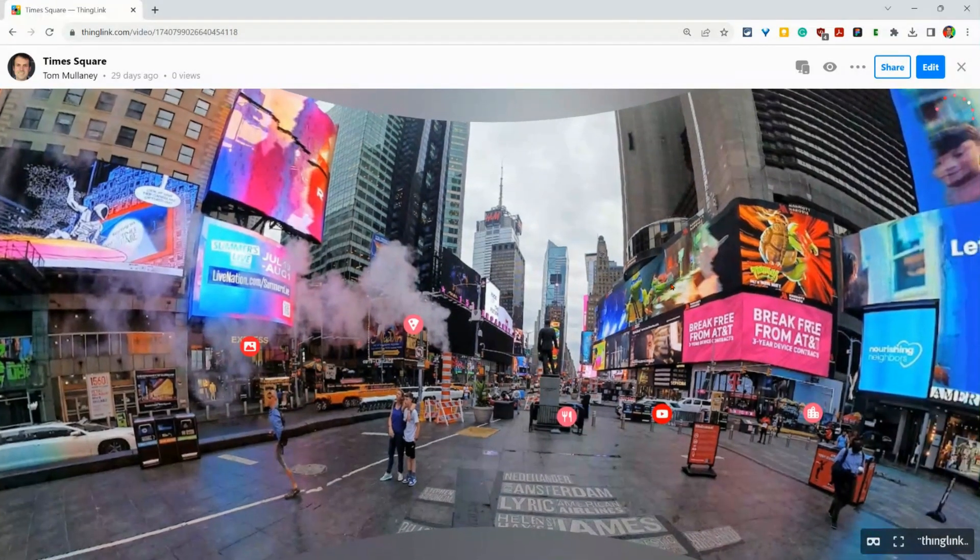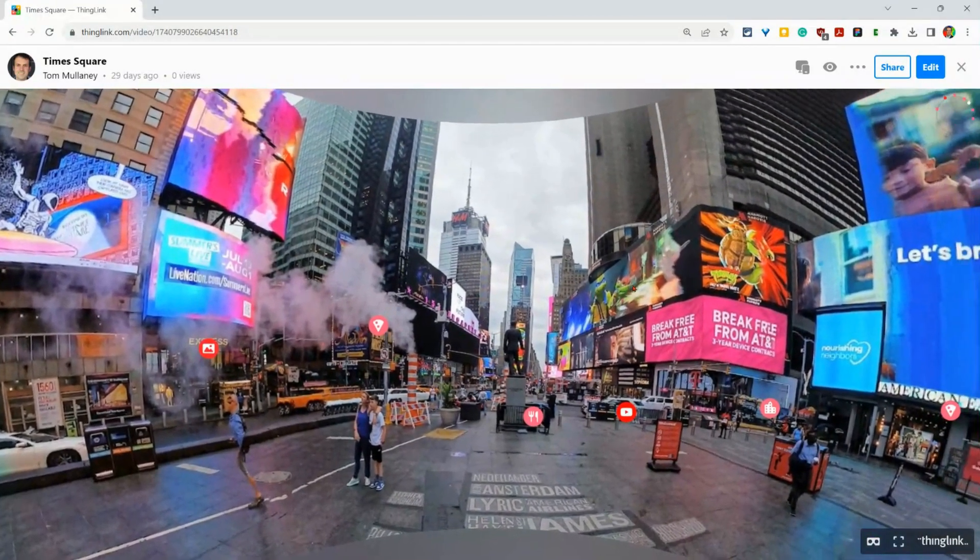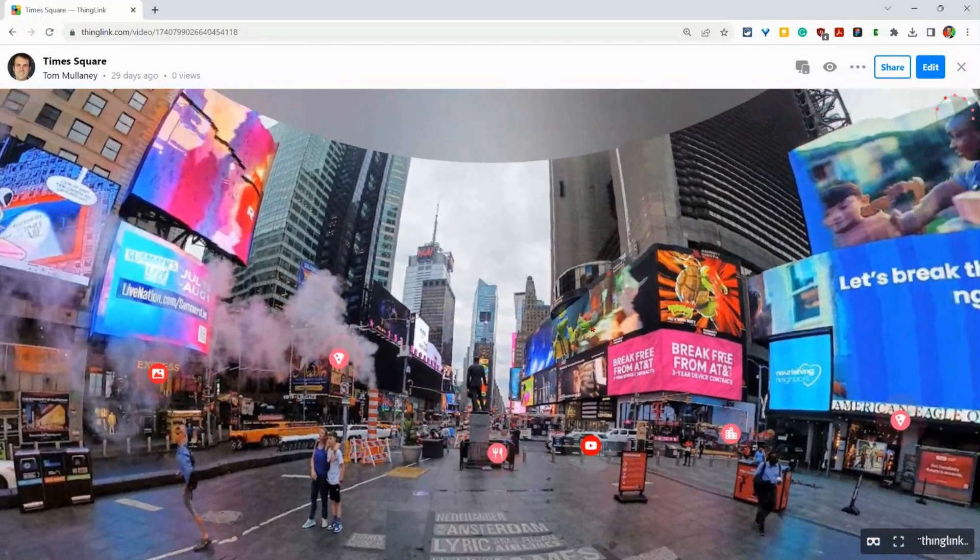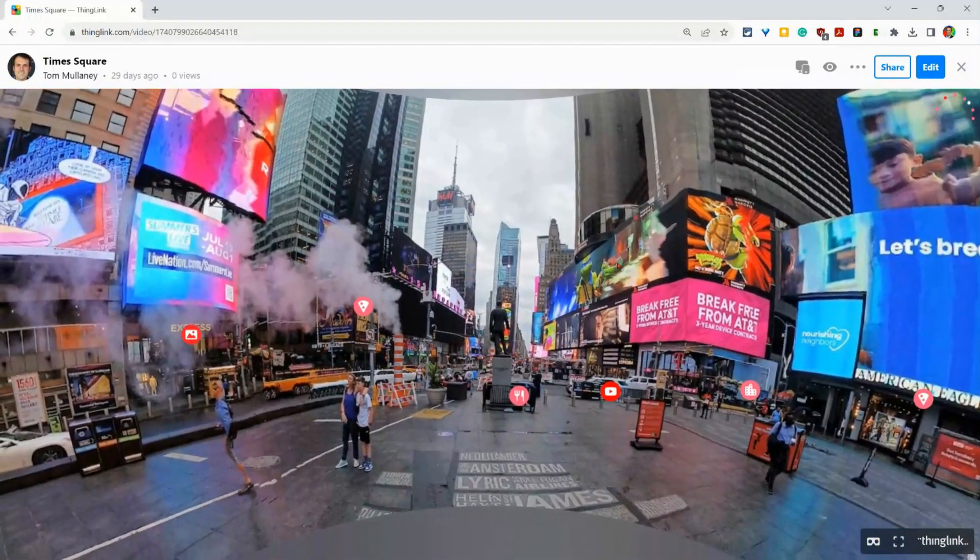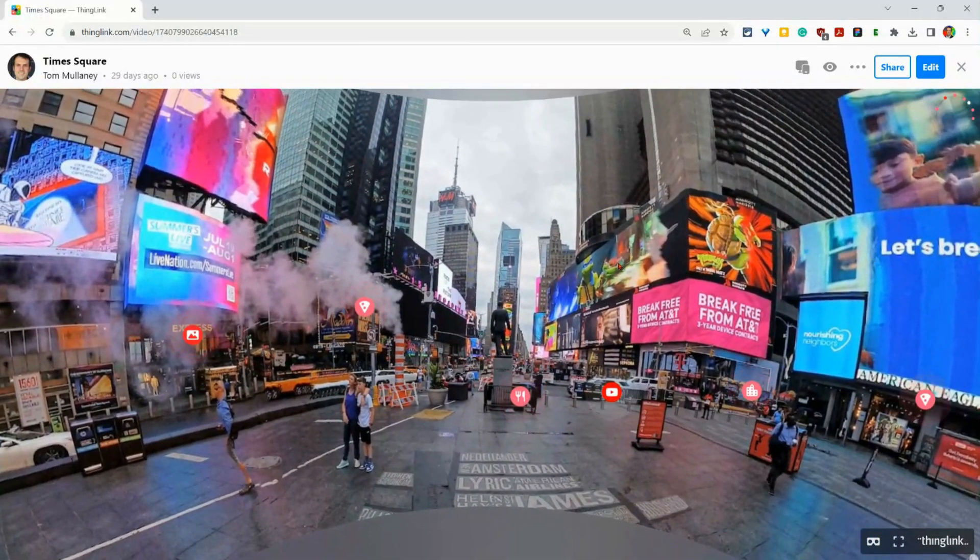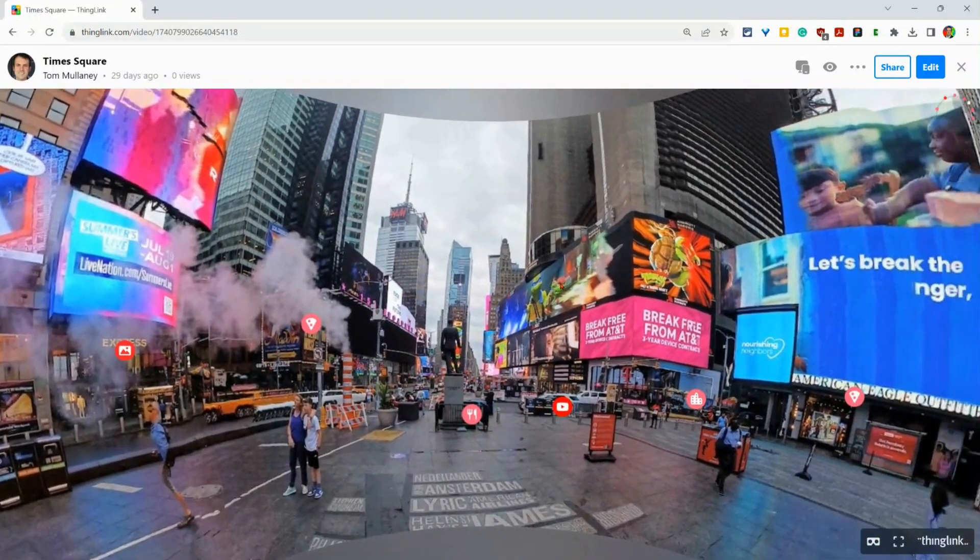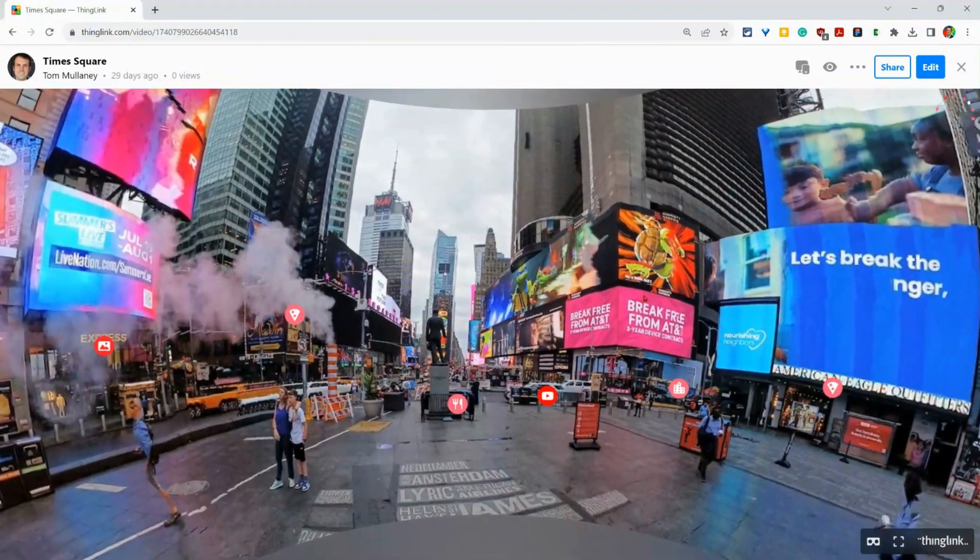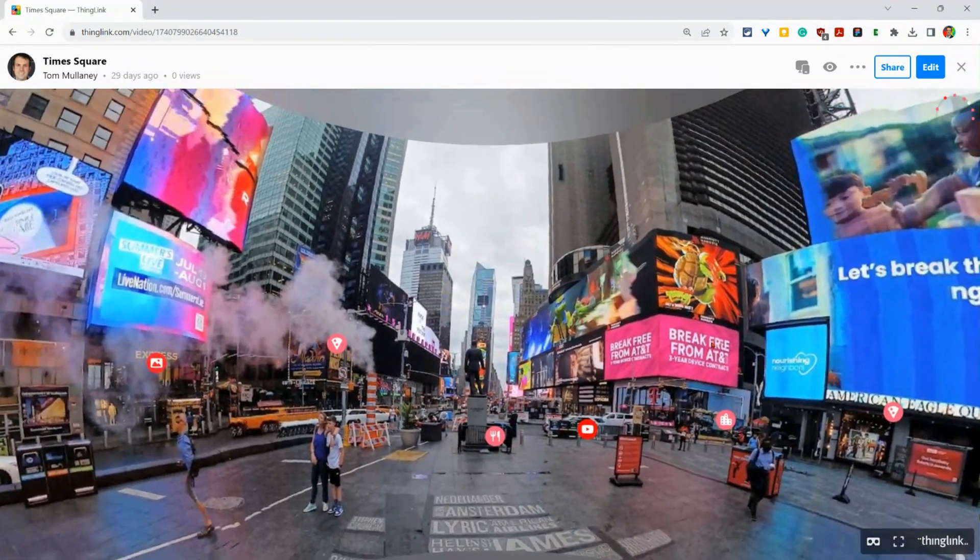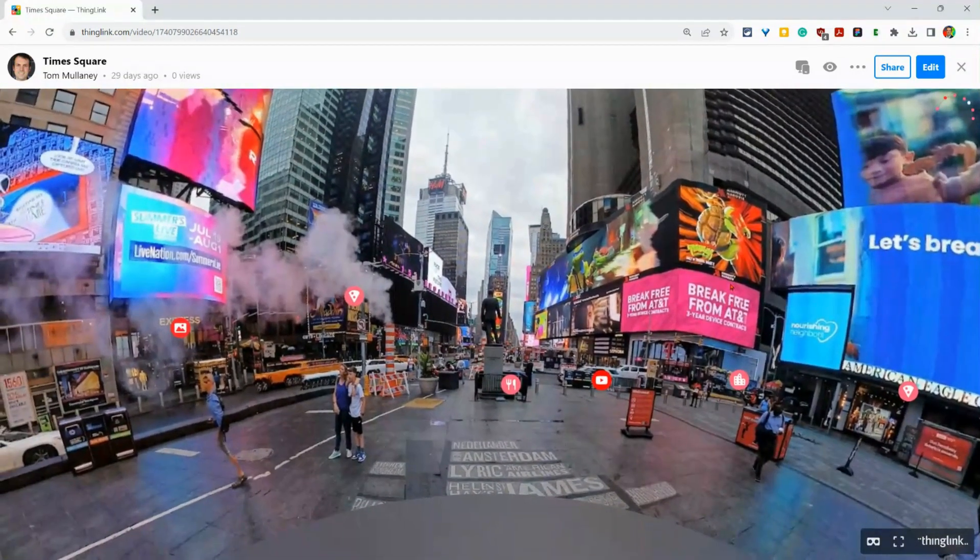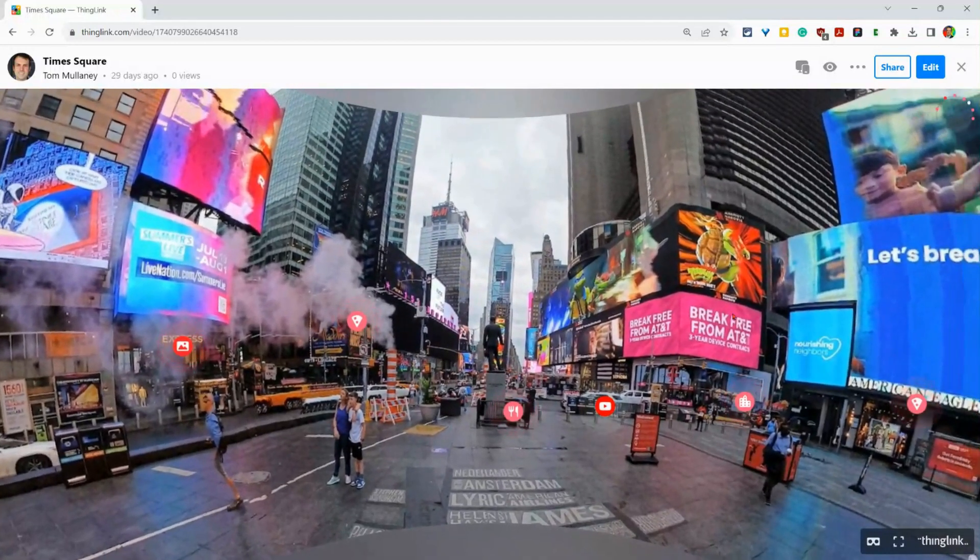Hi, I'm Tom Malini. I'm here in a Pano 360 ThingLink I made to show you alt text and accessibility in ThingLink. Now, this will work with really most ThingLinks, especially the images. I'm just in this panoramic one, this 360 one real quick.